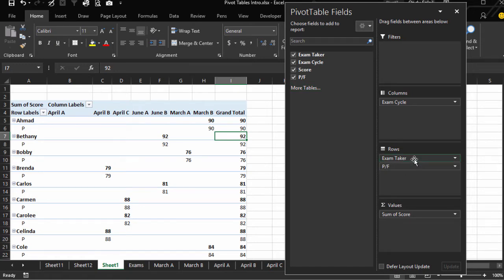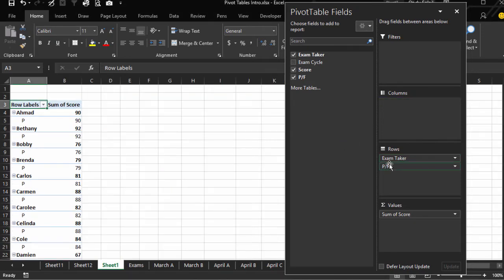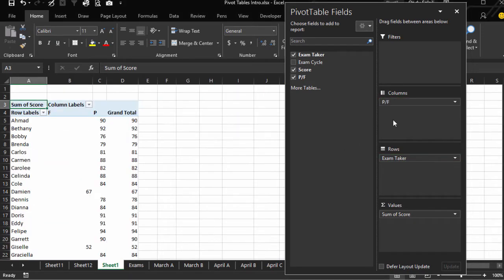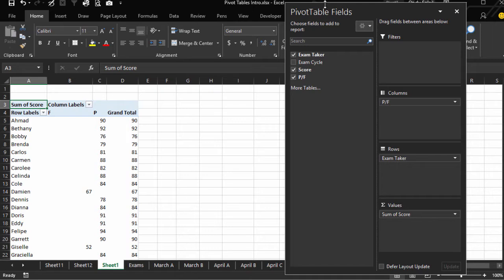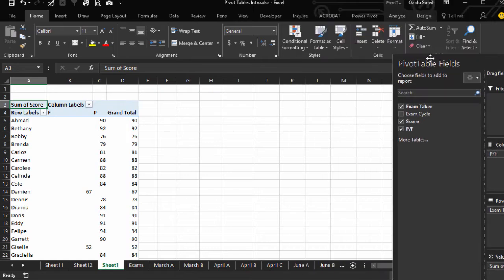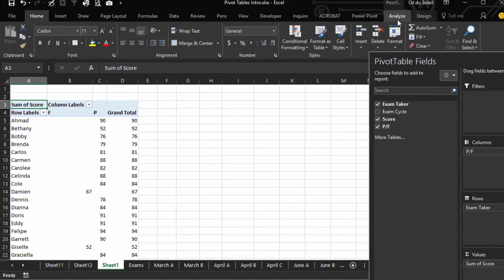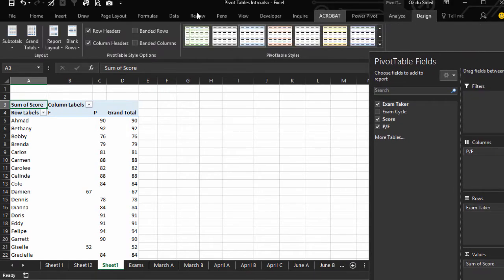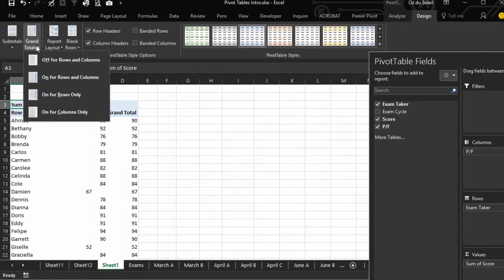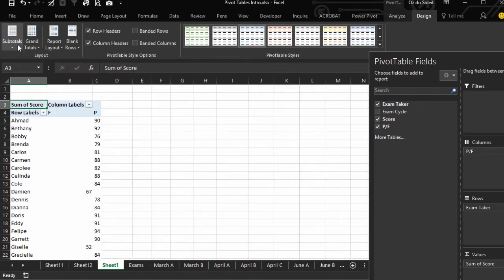Let's take out the exam cycle and then put this up here. Alright, and we don't need this grand total. Go to Design and turn off the grand totals.